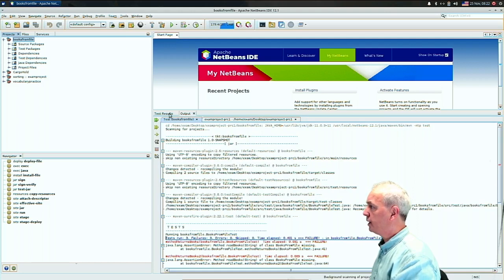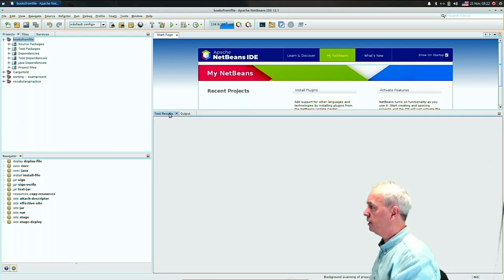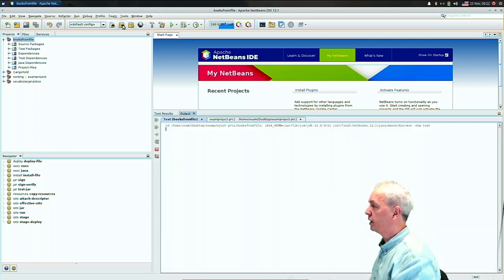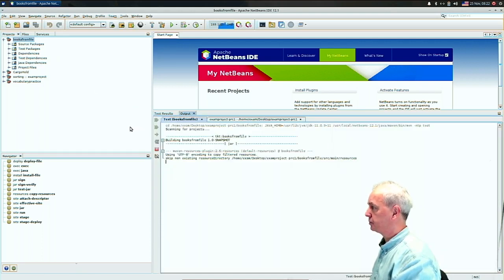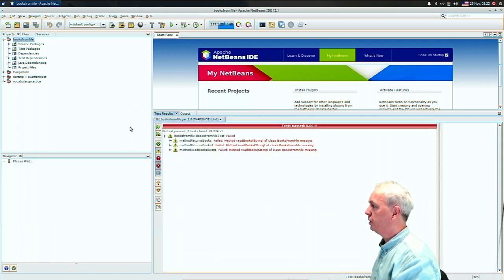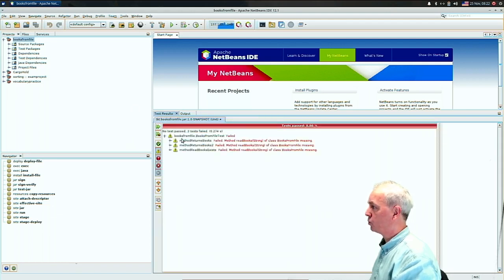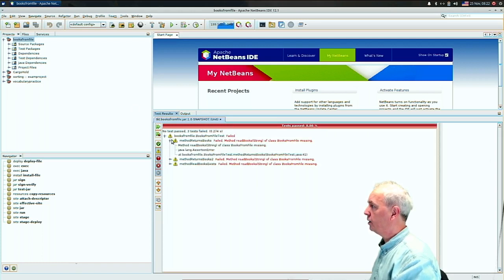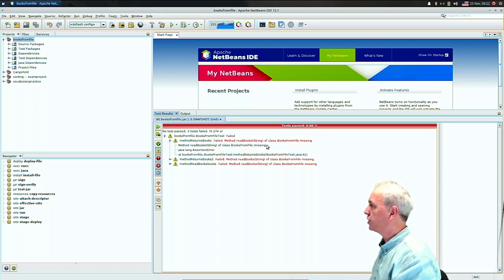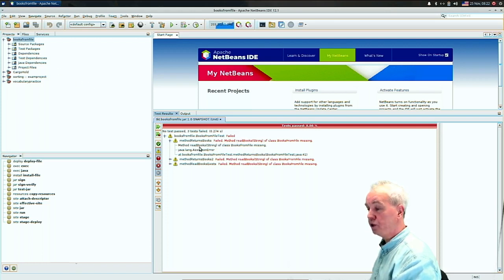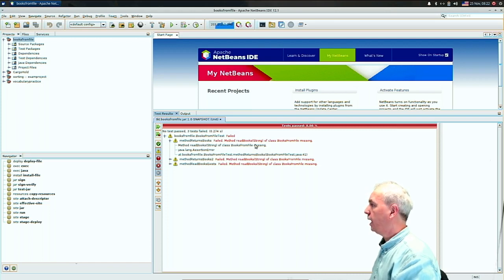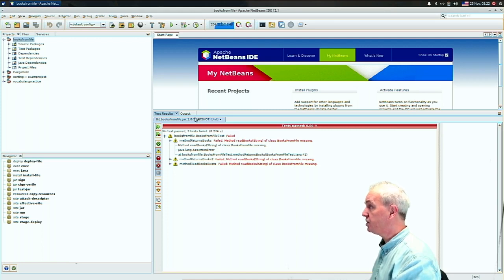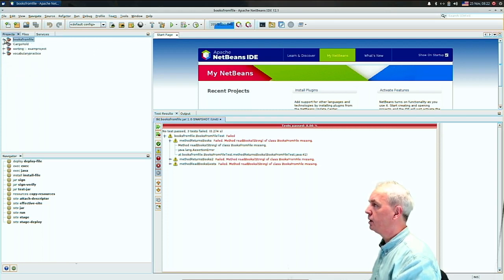You see here the output of the Maven build tool. But more interestingly, if you enable the test results and then run the test again, simply click again on the test button, then it should show the test output. And this is the interesting view. If you click on such a failing test, then you can see what is wrong. For instance, here in this class, you need a method that is called read books with a string and that method is obviously missing. So that is this project.